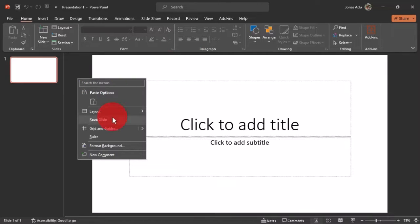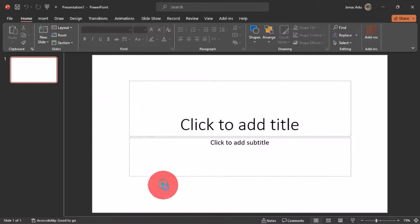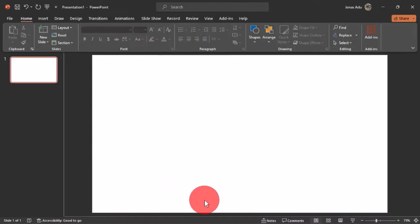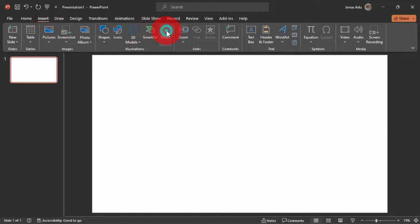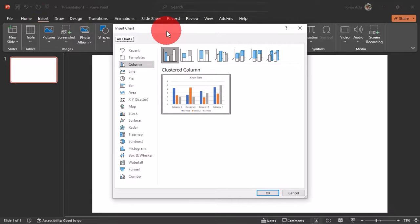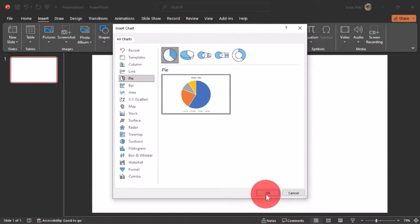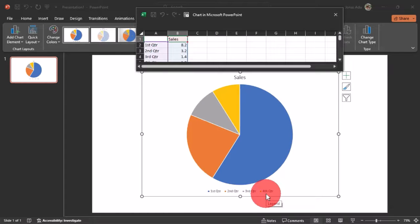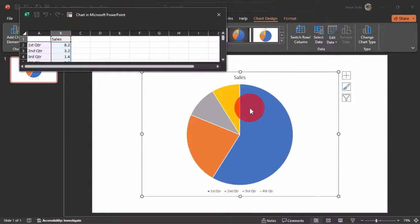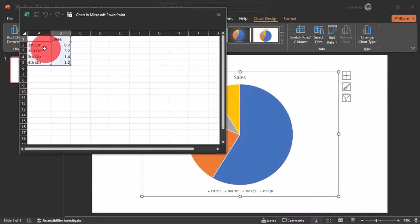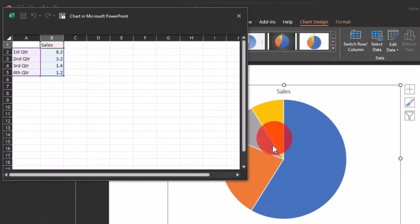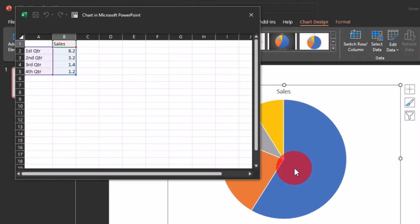I'm going to change the slide layout and choose blank. Now I'll move to the Insert tab, choose Charts, and in the dialog box select Pie, then click OK. We now have a pie chart inserted into PowerPoint. Looking at the Excel window that relates to this pie chart, when expanded we have four rows in each column, creating four segments. I want to increase the segments to 10.